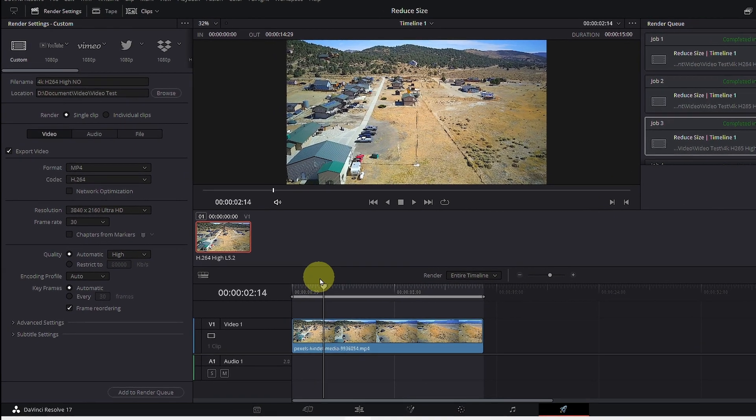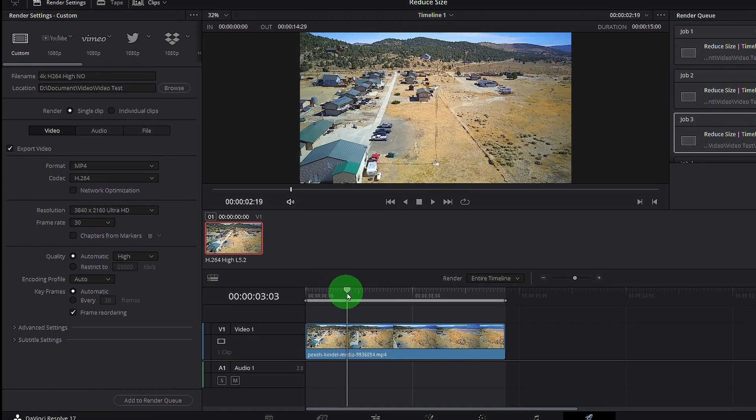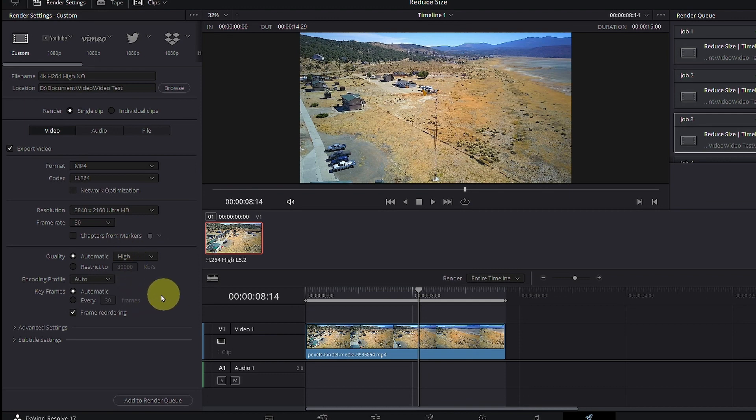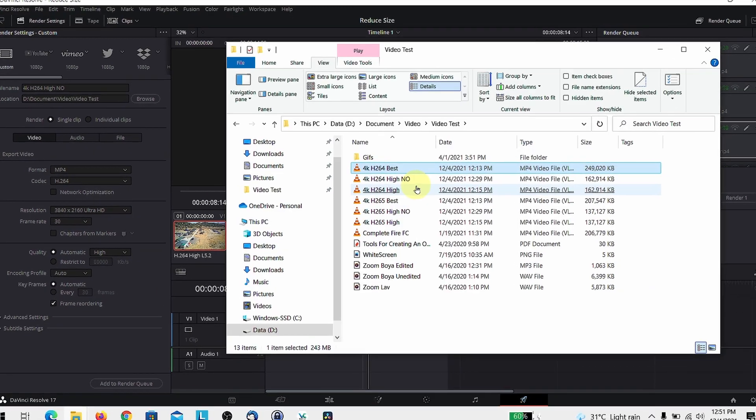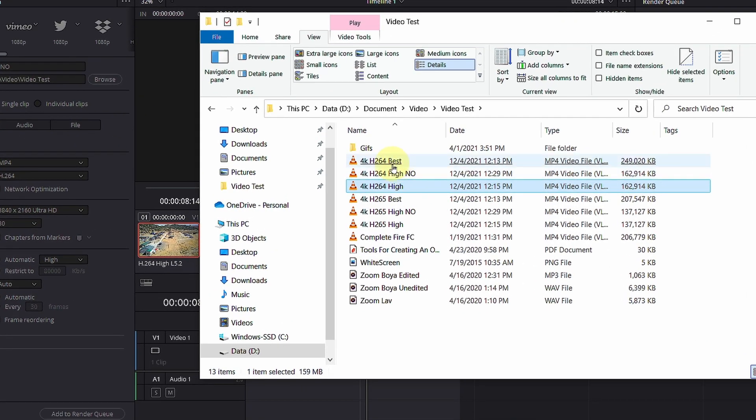So, I have a 4K video here that I downloaded online and I export it using the different codec as well as the quality. I'll be switching between high and best and this is the result that I got for the test of just a 15 second video clip.